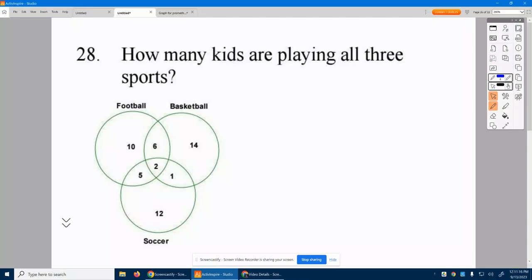We have football players, basketball players, and a soccer team — a bunch of players there. It says: how many kids are playing all three sports?